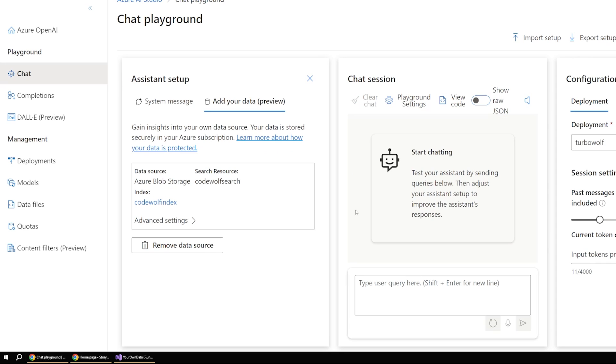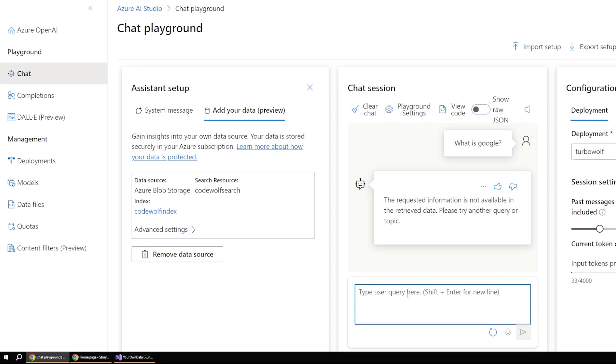Alright, so once that finishes indexing, let's first test out our setup here in the browser in this chat playground to make sure that things are working as expected. So over on the right, if I were to start a conversation here, such as what is Google, the chatbot is not going to understand what that is because it only understands concepts that live in our data that we uploaded.